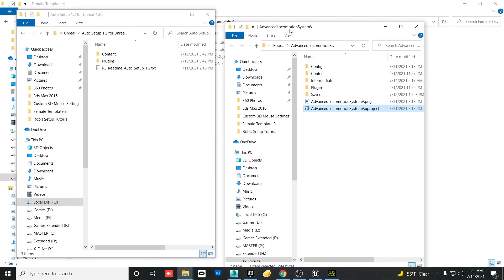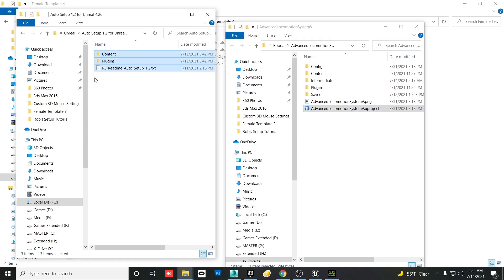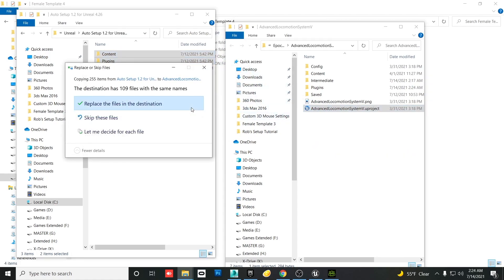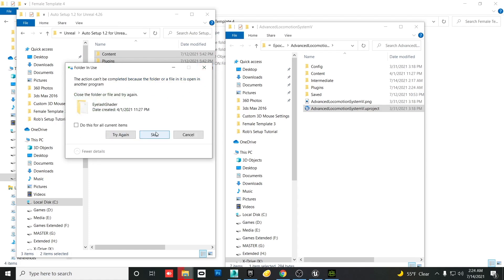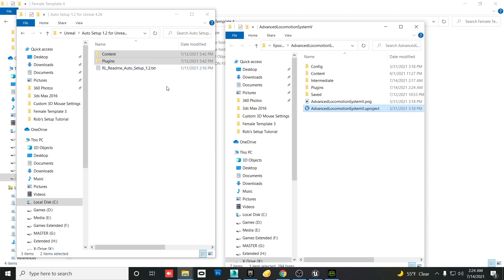Once you have the project folder open, grab those two files and copy them straight over. In your case they'll transfer right over since you don't already have them. Those are the basic textures and shaders set up for Unreal Engine so it knows how to translate the textures coming from Character Creator into Unreal with the least amount of manual work.